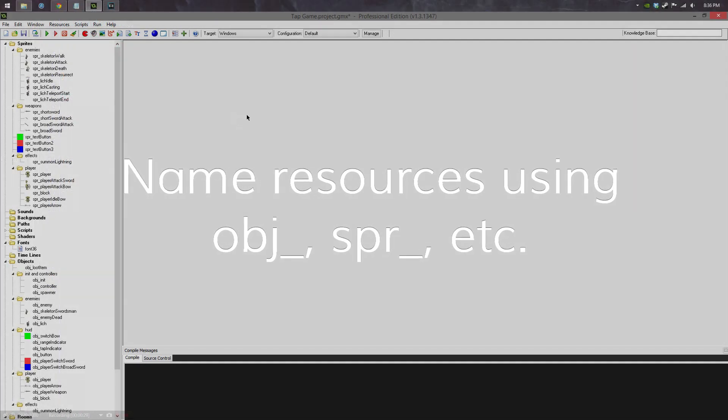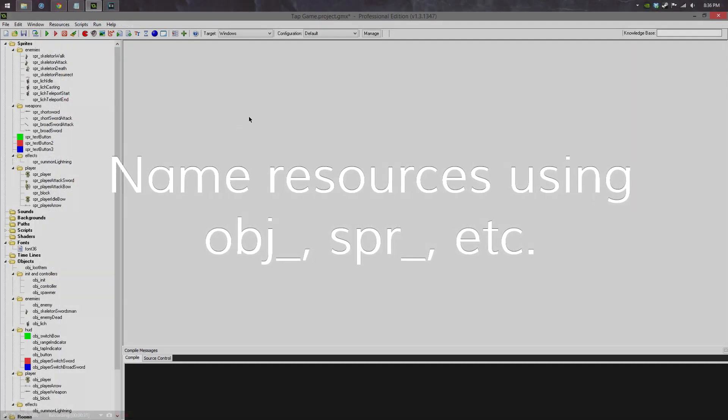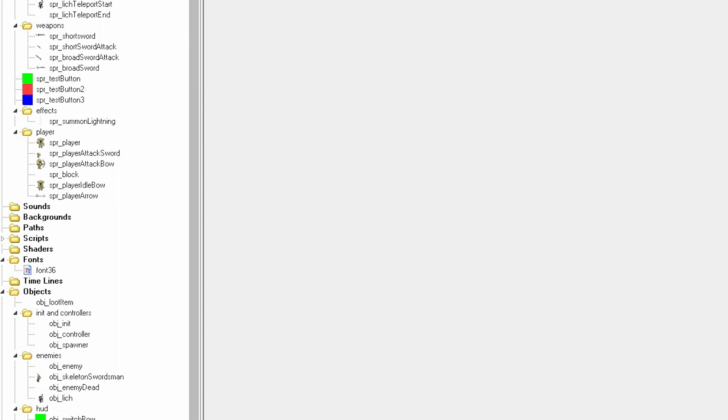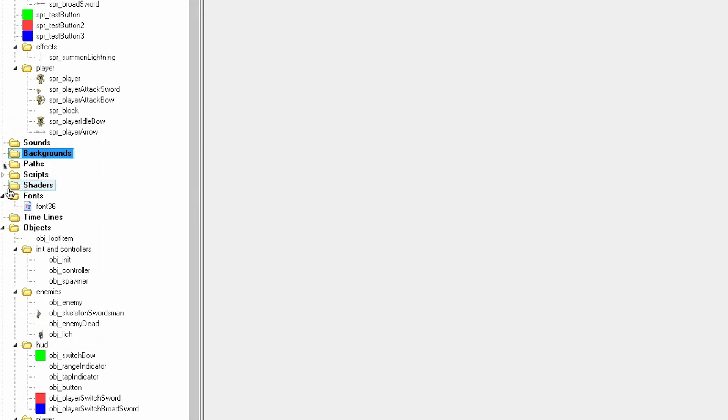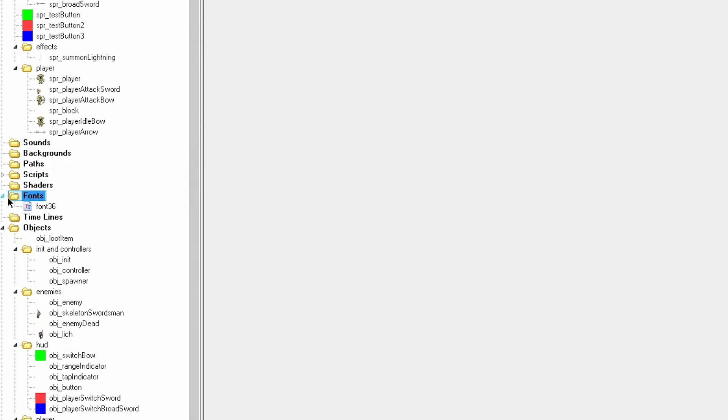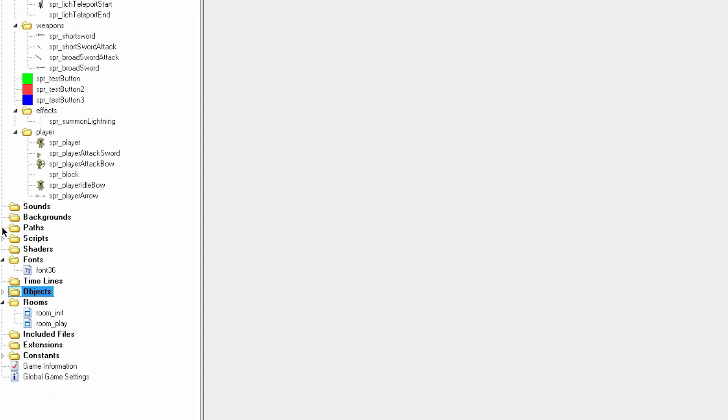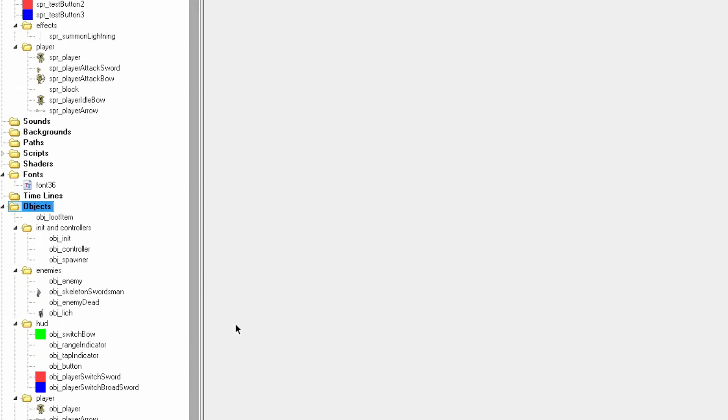Always name your resources with the type of resource that it is. Every sprite that I have is started with SPR underscore. Every object that I have is OBJ underscore. If I had backgrounds, I would put it as BG underscore. If I had fonts, I'd generally do font underscore or FT underscore, something like that. This really helps prevent confusion in your resources, so that when you have, for example, a player object and a player sprite, you can easily differentiate between the two and you don't run into errors with your code.